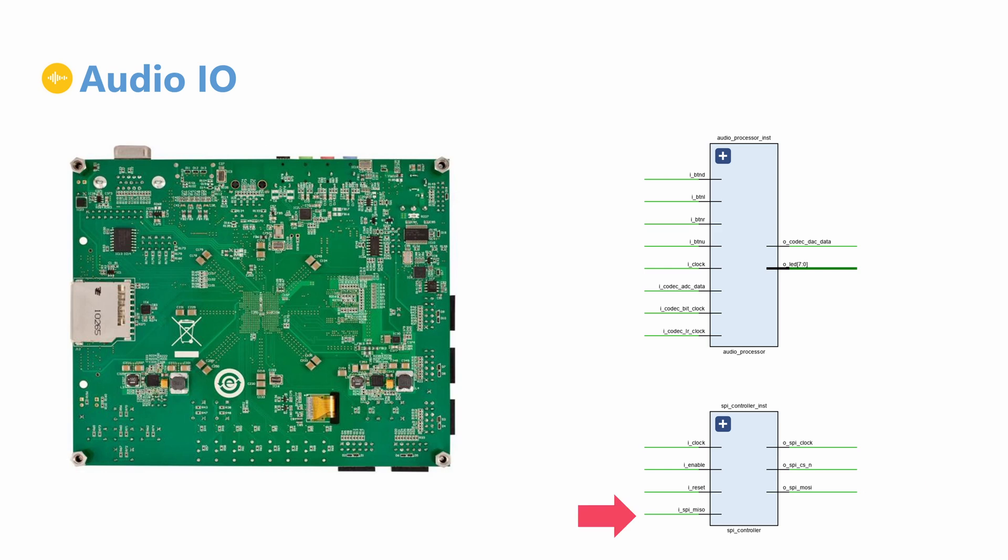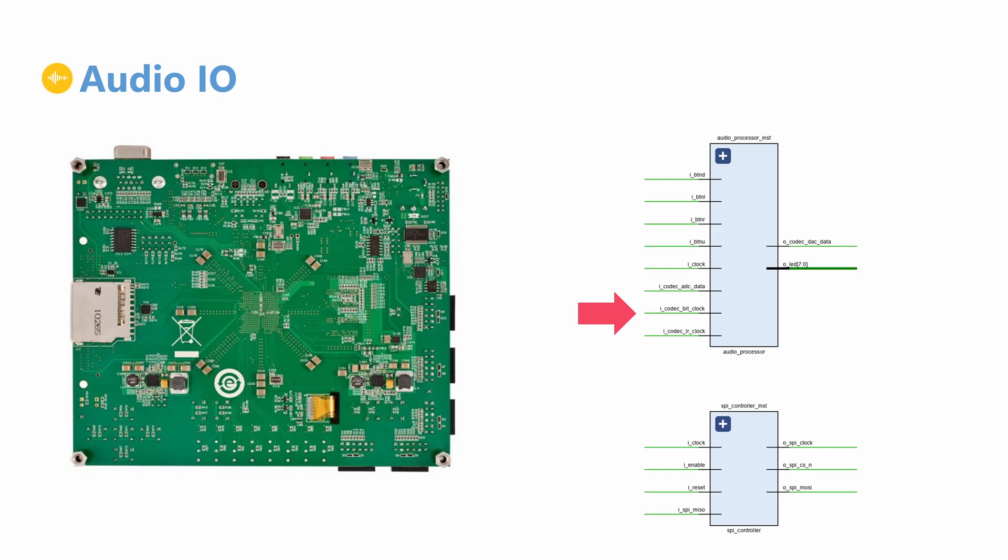In a similar way, the audio codec supports several interfaces for sending and receiving audio data. Our design uses the default I2S mode with a bit clock, left-right clock, one serial DAC data signal, and one serial ADC data signal.